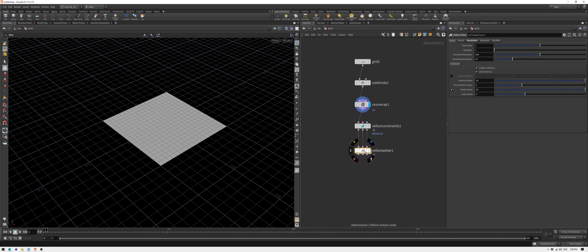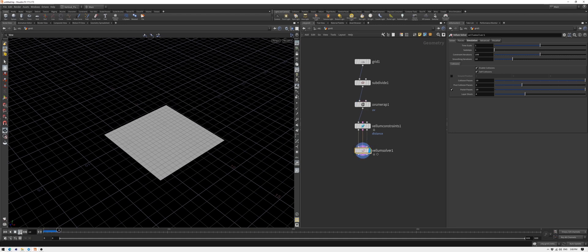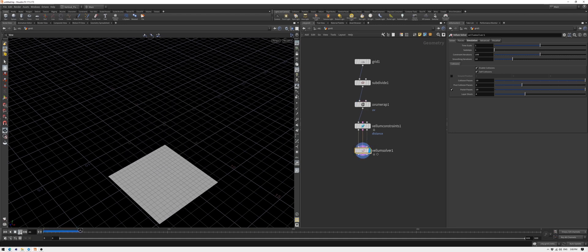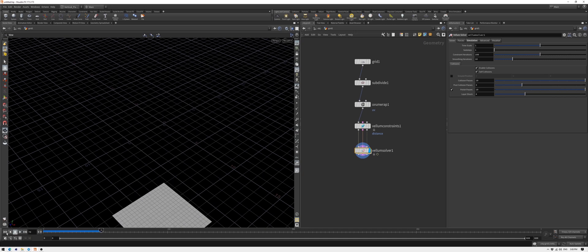Let's check if everything is correct. Yep, the cloth is falling, so everything works.